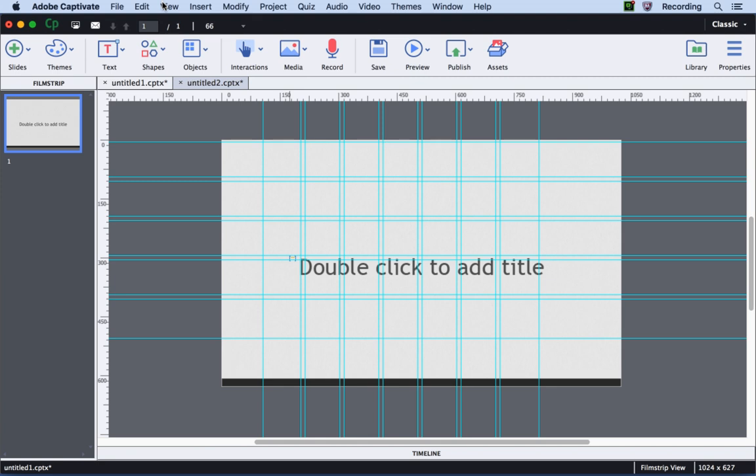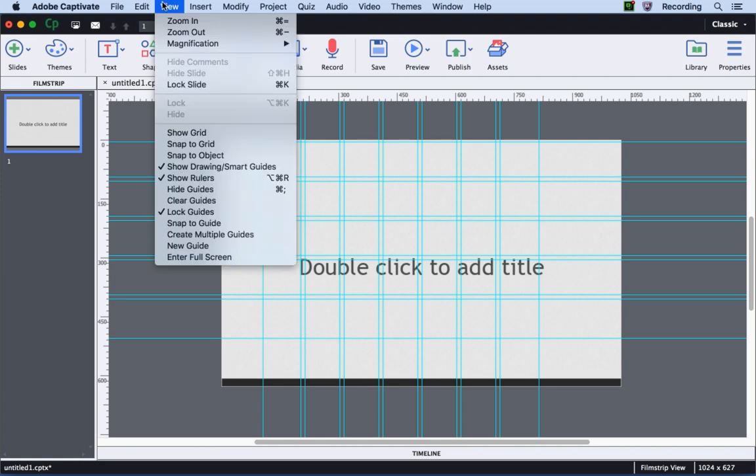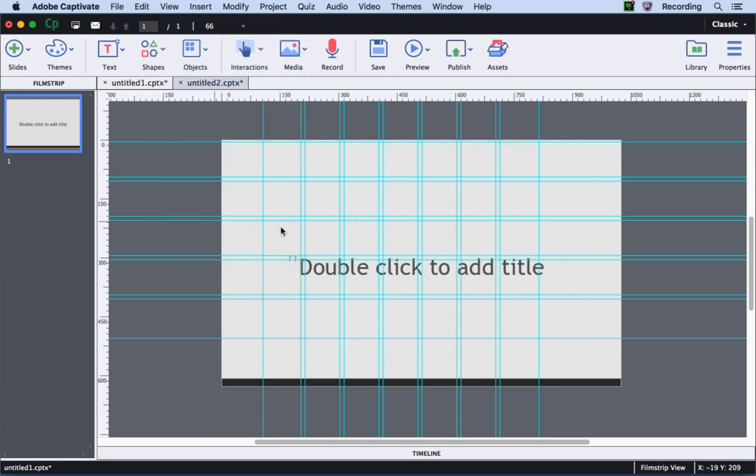Another good thing to do when you are adding the objects is to click the View menu and select Snap to Guide. Now when you add objects to this particular project, it will snap to the guide.